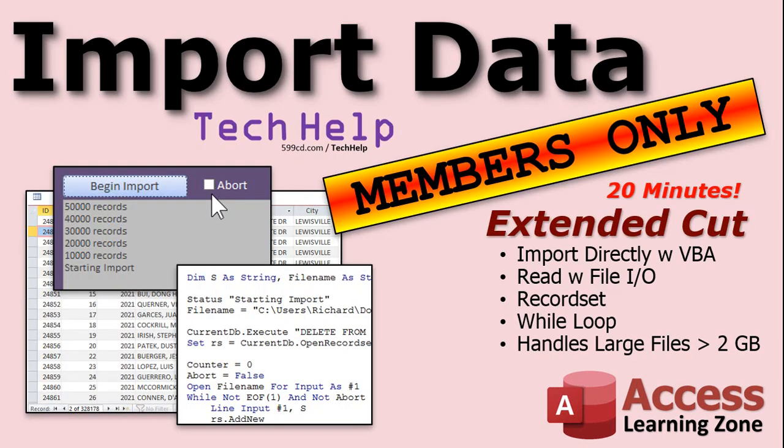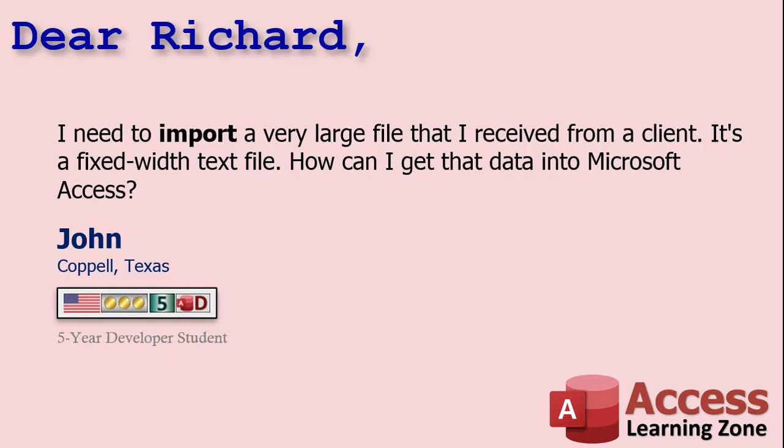And later on in the extended cut, I'm going to show you how to import text files that might be larger than two gigabytes. Today's question comes from John from Koppel, Texas, one of my five-year developer students. John says, I need to import a very large file that I received from a client. It's a fixed width text file. How can I get that data into Microsoft Access? Well John, importing data into Microsoft Access is pretty straightforward. Let me show you how it's done.